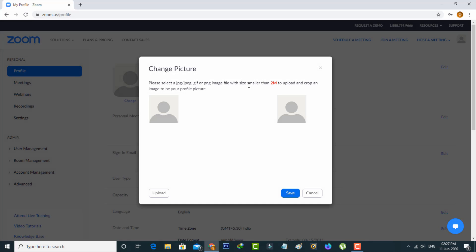Overall, I've completed my tutorial to change your Zoom profile picture. For more tech videos, you can subscribe to my tech channel TekkaArts. Thanks for watching.